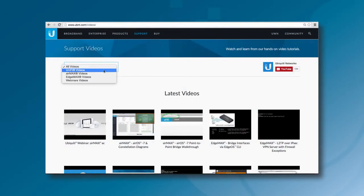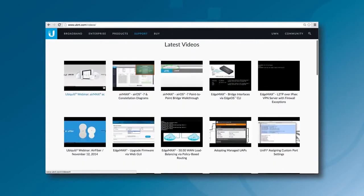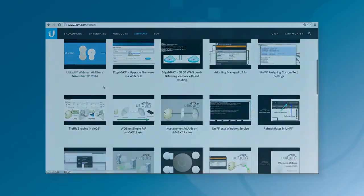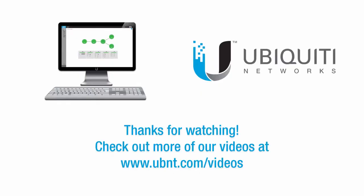To watch more product tutorials, please visit the Videos section of our website. Thanks for watching this video.